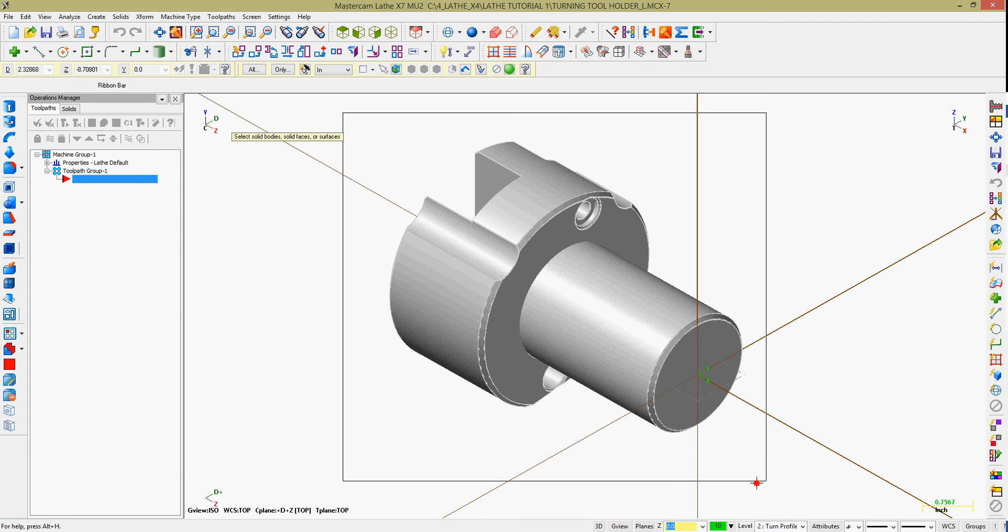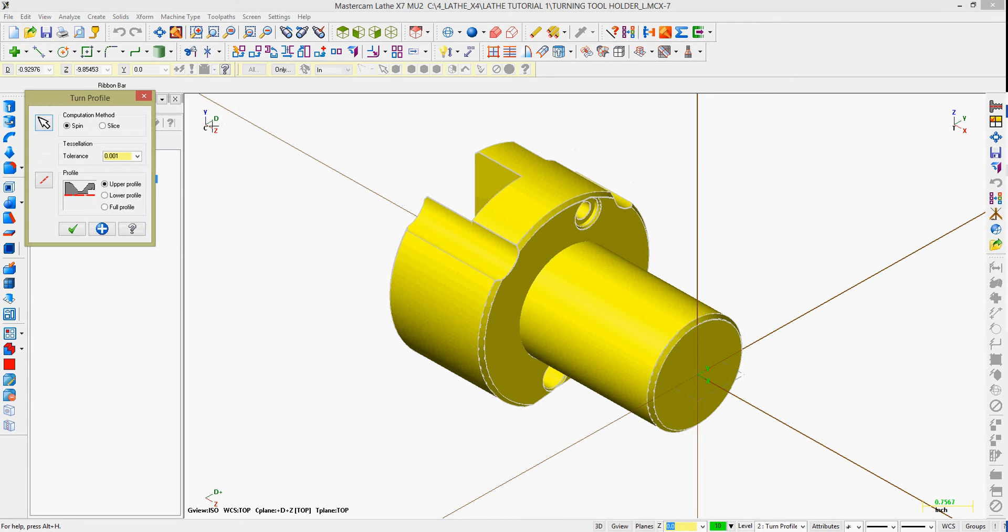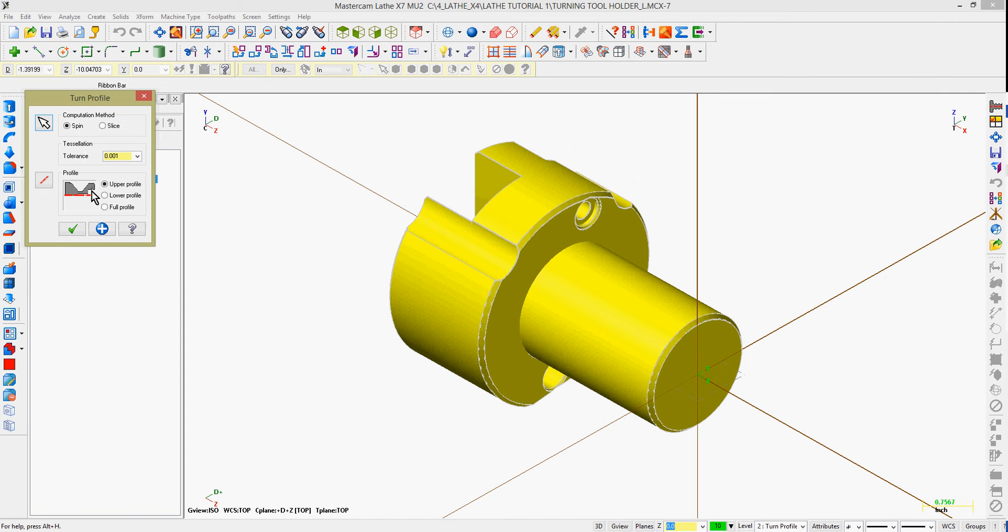I want to make sure my construction plane is DZ. I'm going to come to Create, Turn Profile. Mastercam will prompt me to select the objects I wish to create a turn profile of. I'll window select my part and my selection.